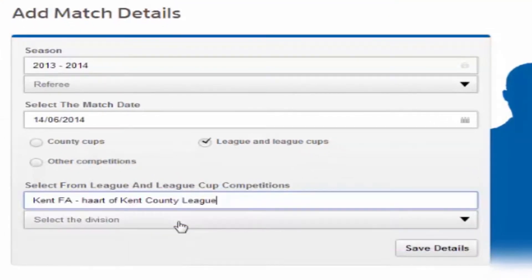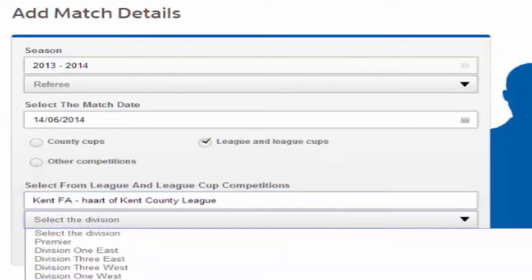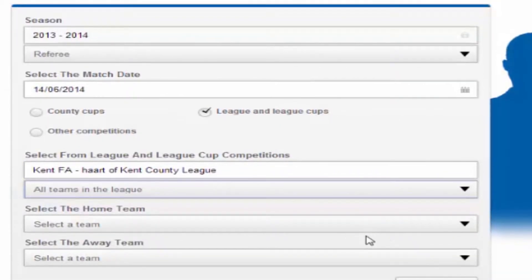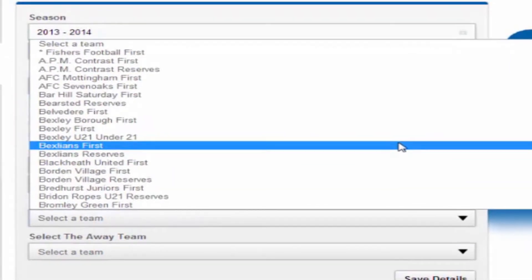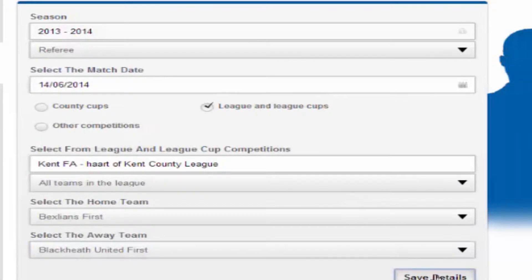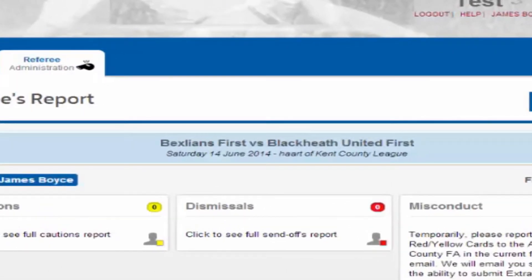This will then auto fill in the box and you can then select from the drop down menu. Next, select either the relevant division or all teams in the league. You can then choose the home and away teams from the drop down options and then click on save details. This will take you through to the referee's report page and the fixture appears in the blue box at the top of the screen.